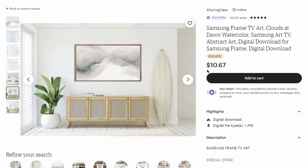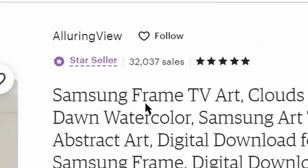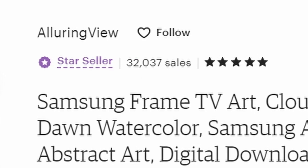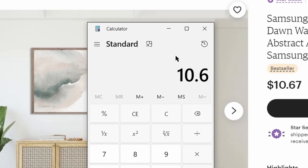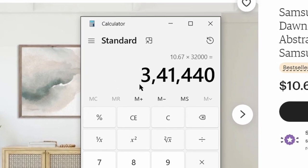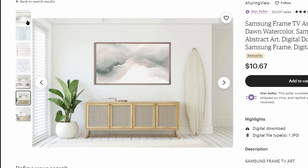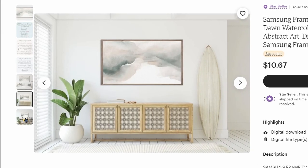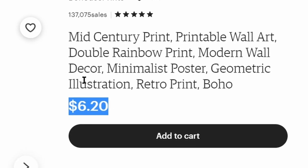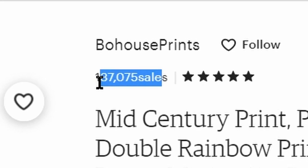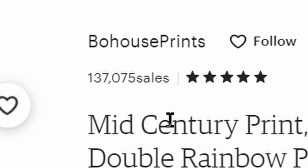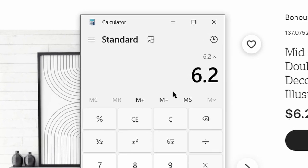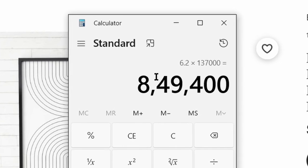For example, let's take this one here which is going for about $10.67 — they have already sold over 32,000 items already. If we multiply that figure with $10.67, the total amount reaches about $341,440. You can see they only created these images and made them available for download. Here is another example — these people are selling this for about $6.20, and they have made over 137,000 sales. If you multiply that number by $6.20, that amounts to a total of $849,000.